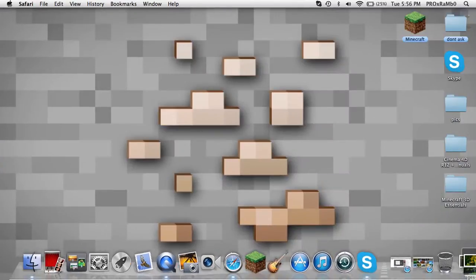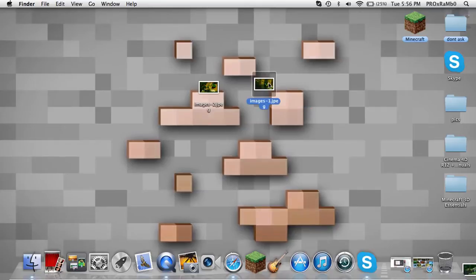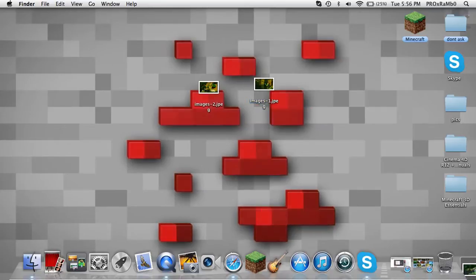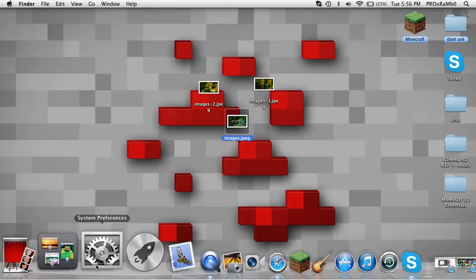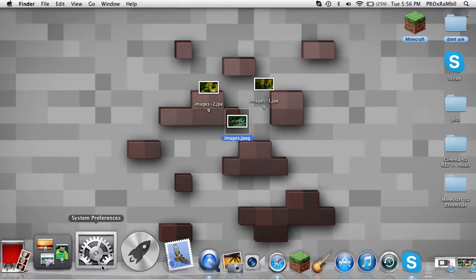So now you see how I have all three of my pictures right here - you can do whatever pictures you want. I don't think you can do videos, you can try it, but I don't think you can.